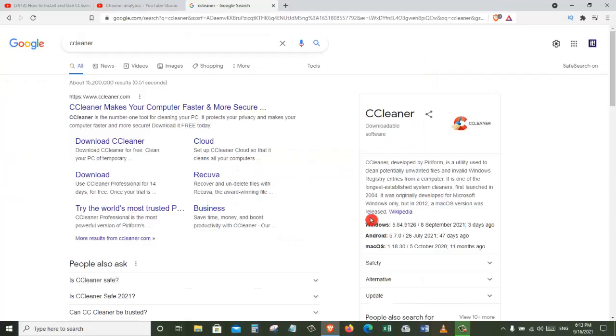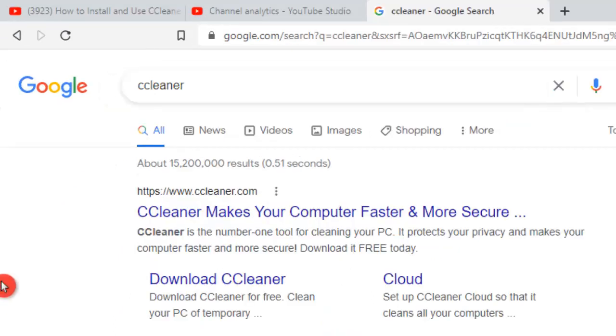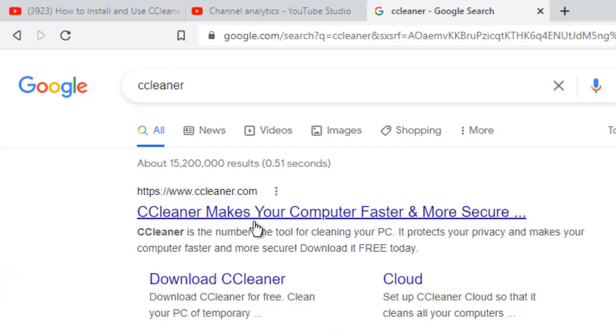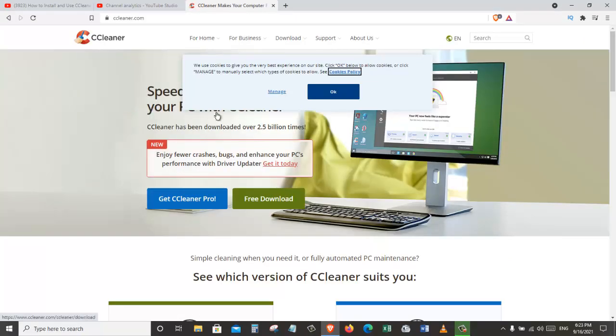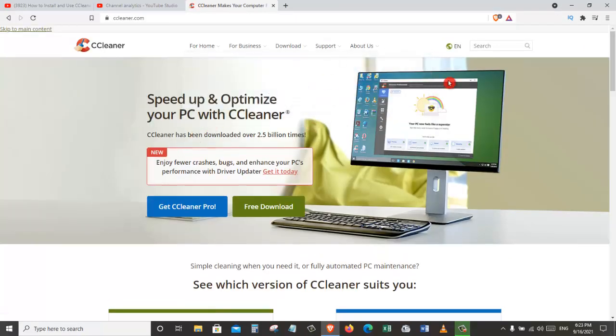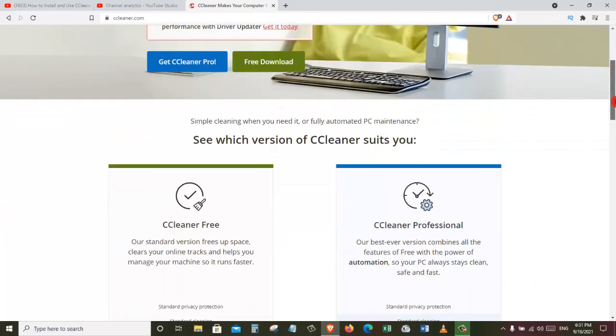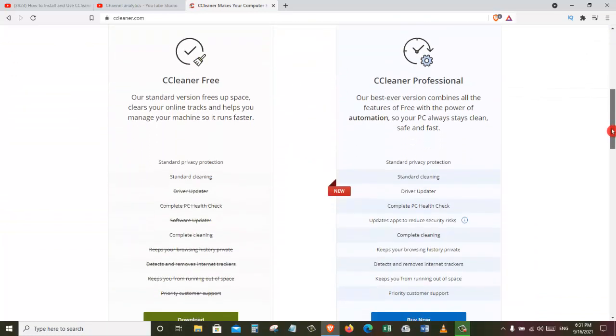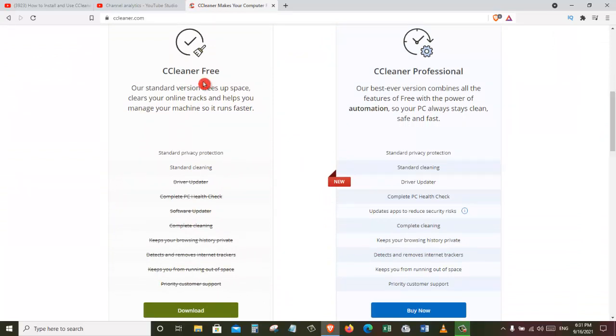So let's see how we can download and install CCleaner. First of all, open your favorite browser and search for CCleaner, and click on the first link from CCleaner.com. Once you click on that, it will take you to this page. Once you open this website, you will be able to scroll down here and you can see two versions of the CCleaner.